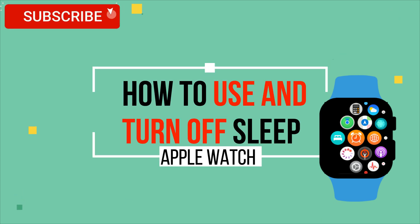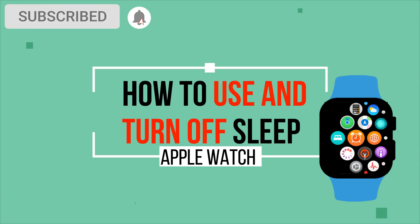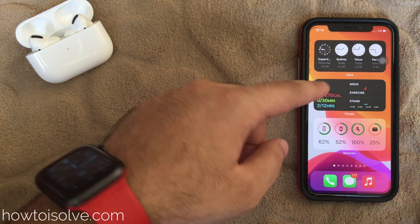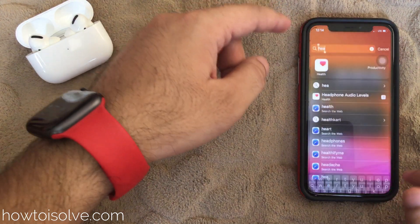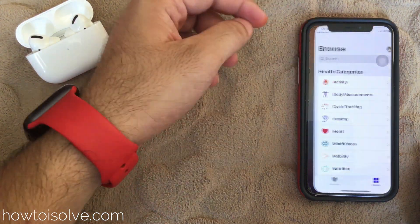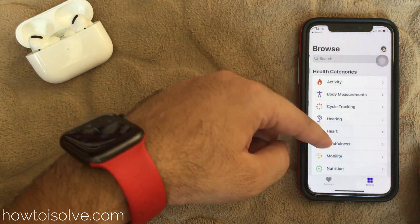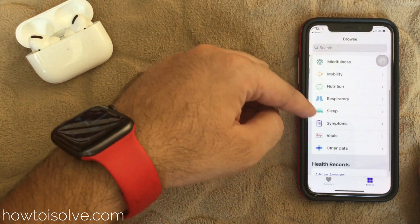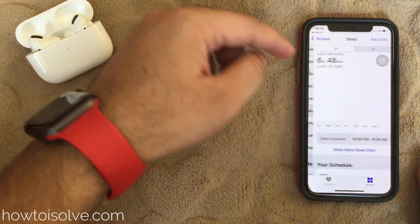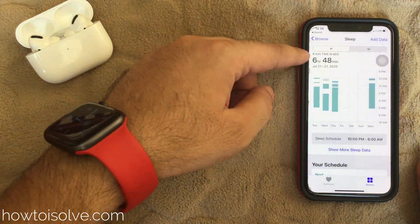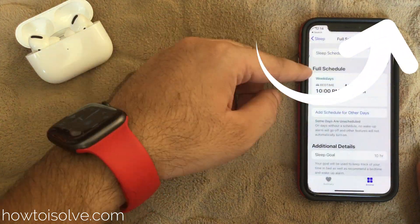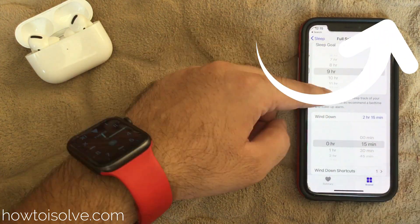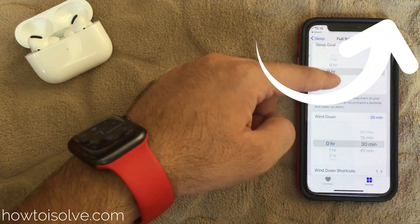Hello friends, welcome to HowTwasOff YouTube channel. Here my iPhone is running iOS 14 and comes with a new sleep mode with battery tracking and health app. You can check in detail in my past video on how to set up the sleep app on iPhone and other important sleep management settings.